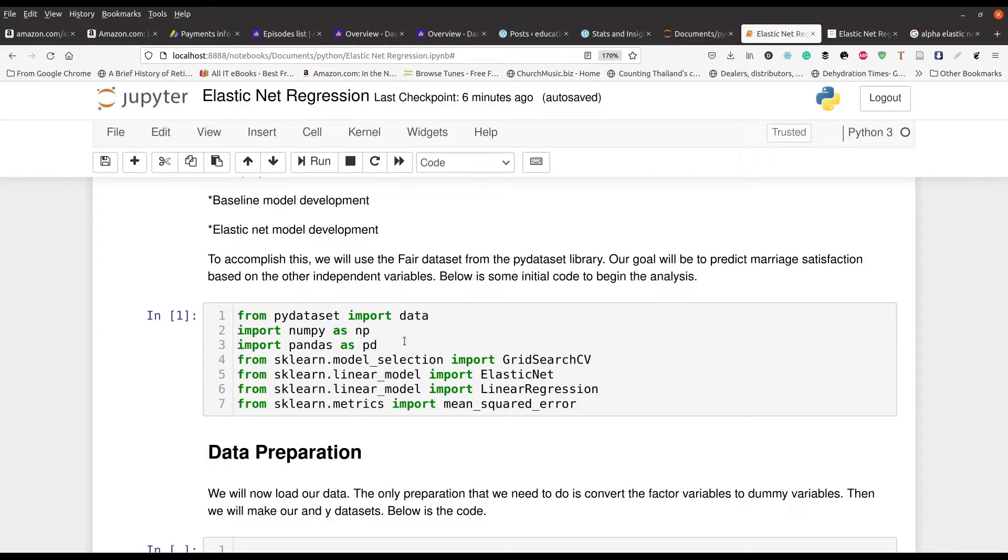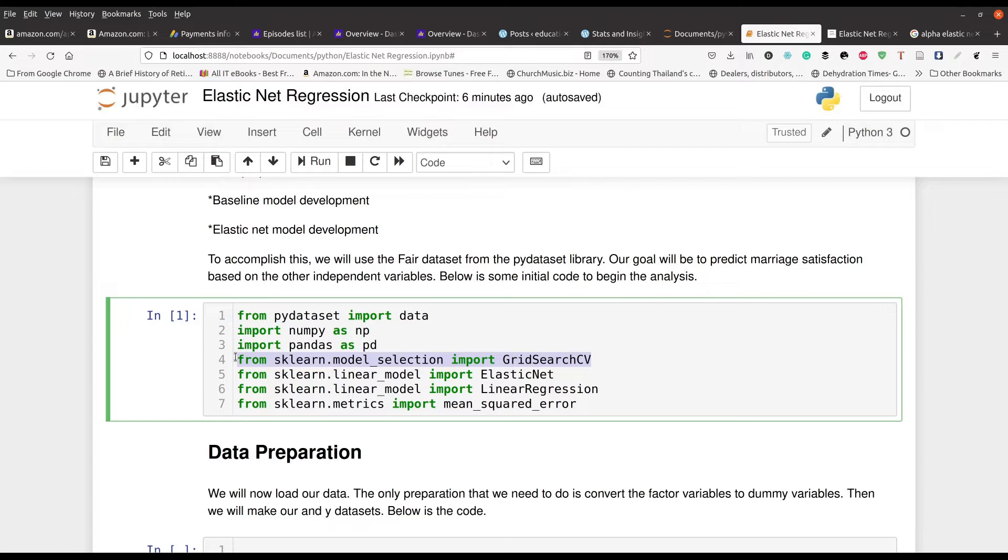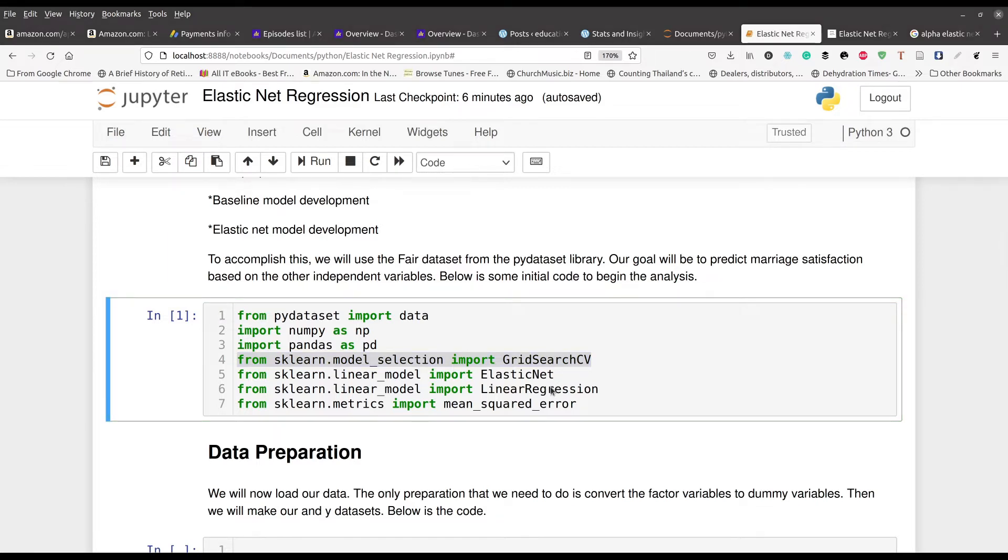In line one our data comes from this one pi dataset. Lines two and three is NumPy and Pandas respectively. Line four is going to be using our grid so that we can find the most appropriate value for our L1 ratio and also for our alpha. Then line five is going to be using for Elastic Net, line six is for linear regression, and of course line seven is going to be our metric, the mean squared error.